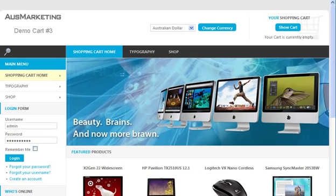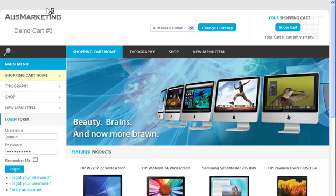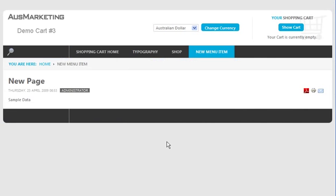Go to the front of your website and refresh. Here you'll see the new menu item I created. Select that and there's the new page. It's as easy as that.